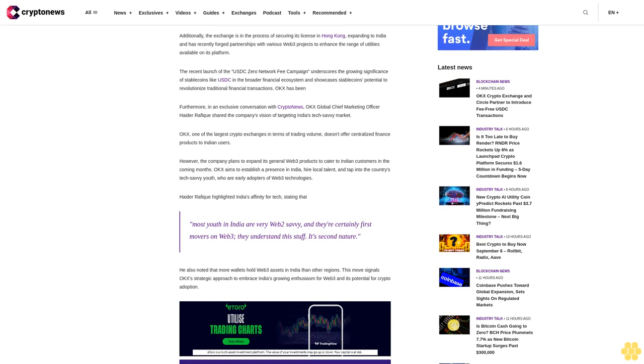In an exclusive conversation with Crypto News, OKEx Global Chief Marketing Officer Haydar Rafiq shared the company's vision of targeting India's tech-savvy market. OKEx, one of the largest crypto exchanges in terms of trading volume, doesn't offer centralized finance products to Indian users.